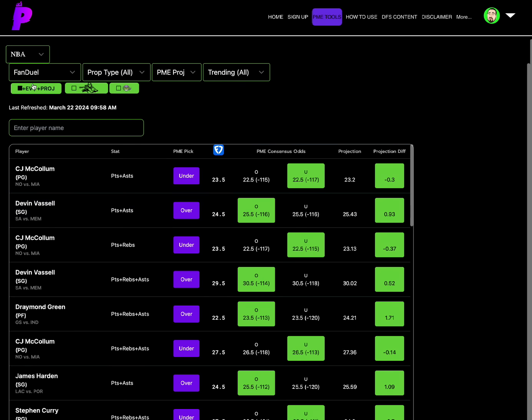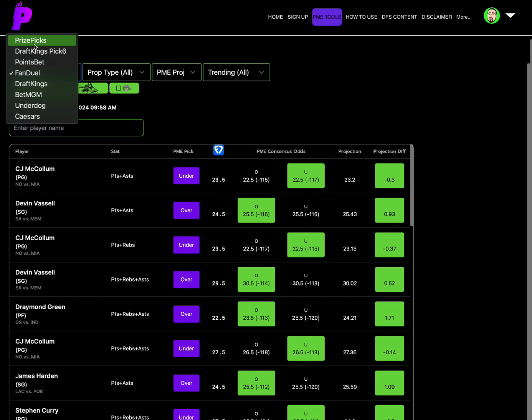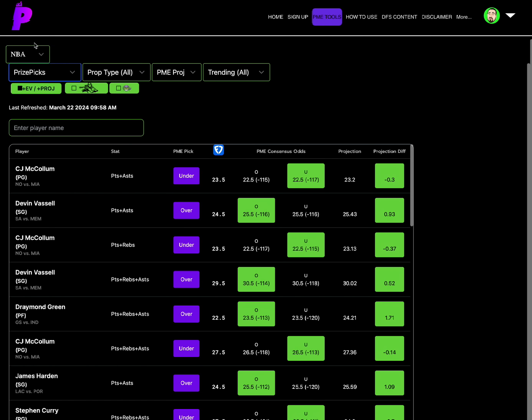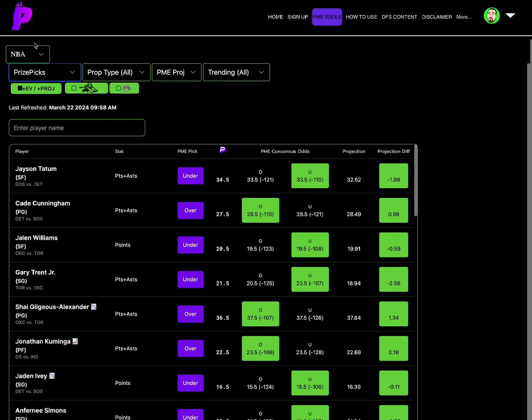Remember just because we have these full point differentials and our consensus odds are getting our Vegas odds even more accurate and showing us full point differentials and stuff now,